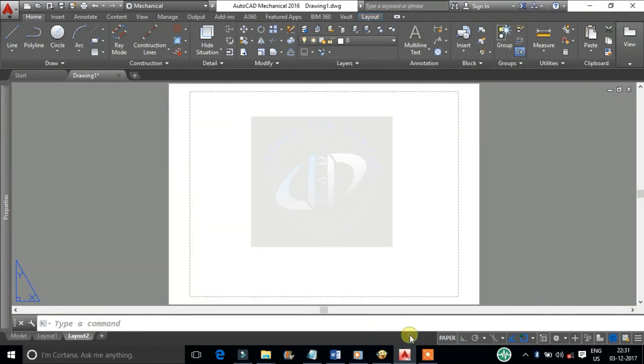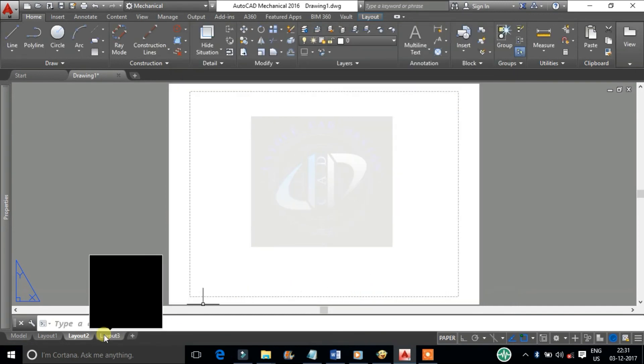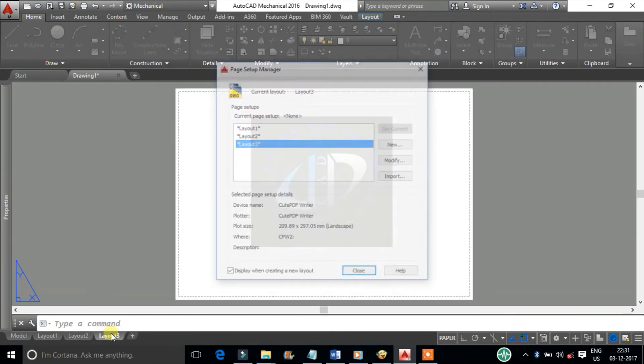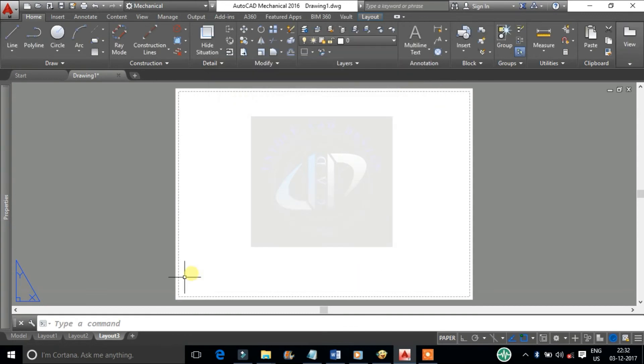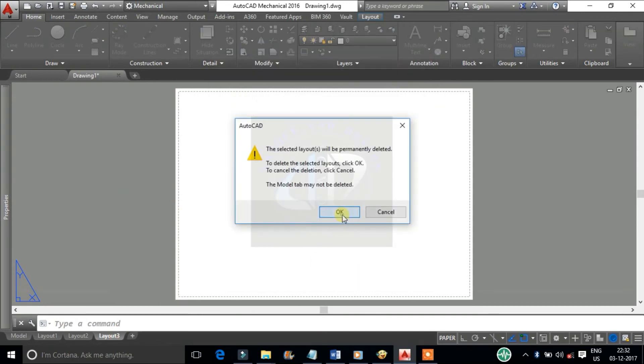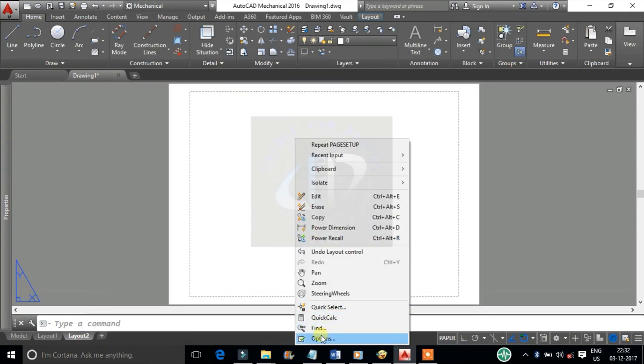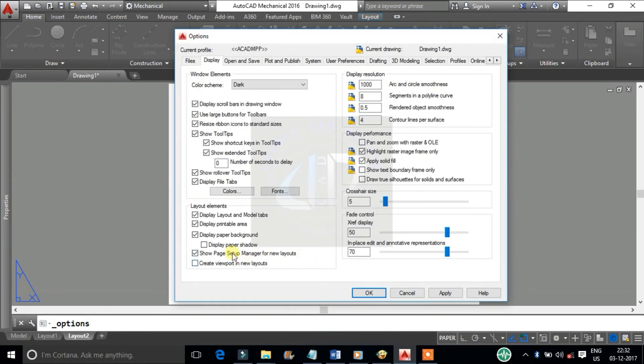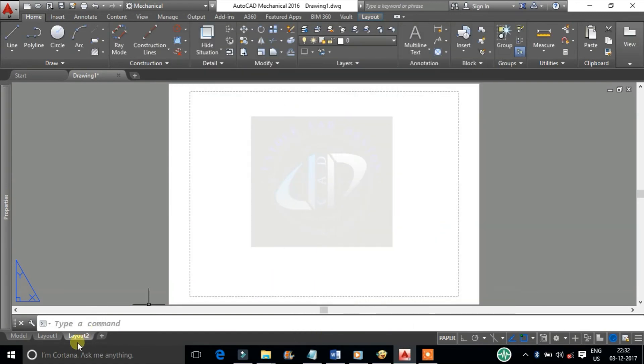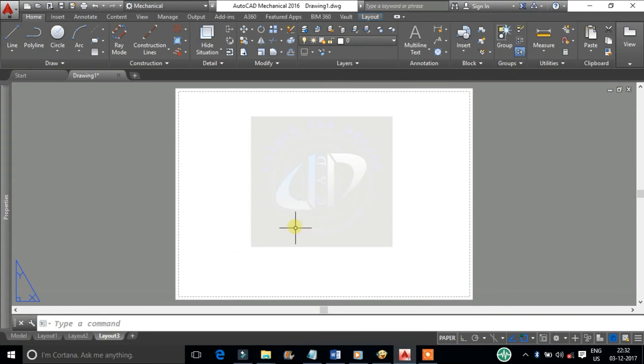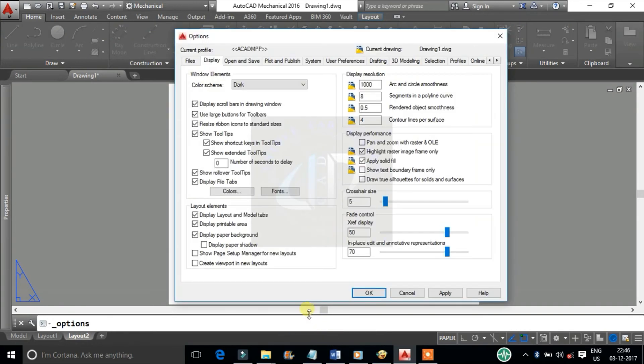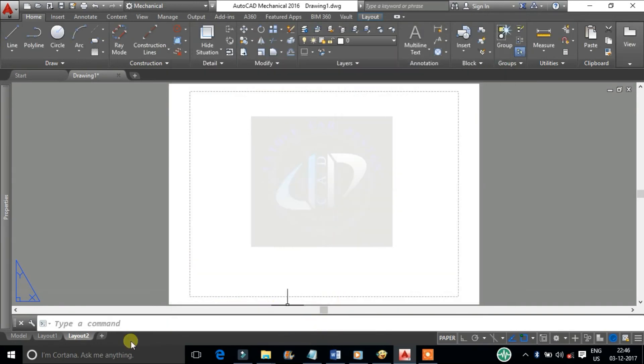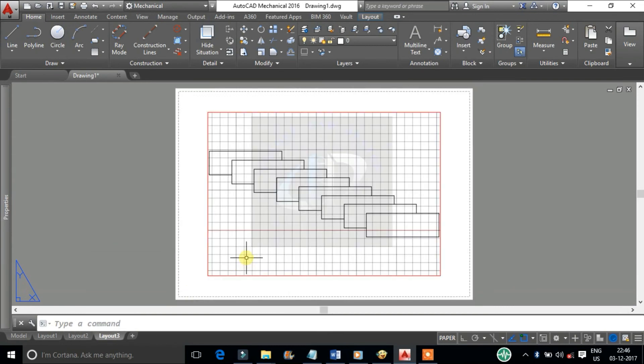Show page setup manager for new layouts: displays the page setup manager the first time you click a layout tab. Use this dialog box to set options related to paper and plot settings. Create viewport in new layouts: it creates a single viewport automatically when you create a new layout.